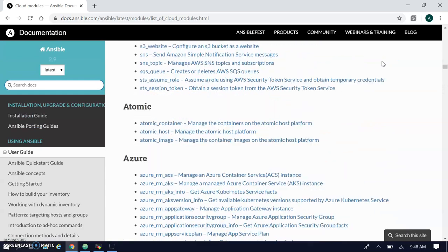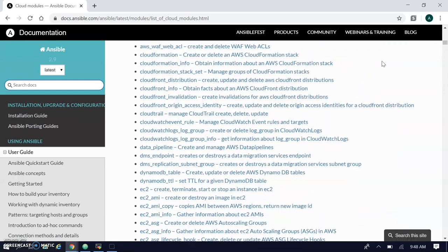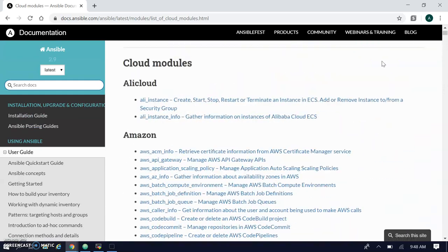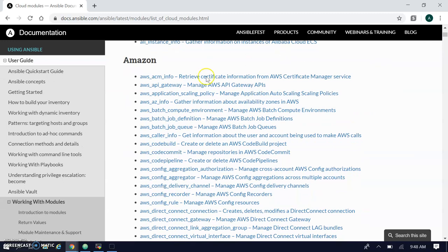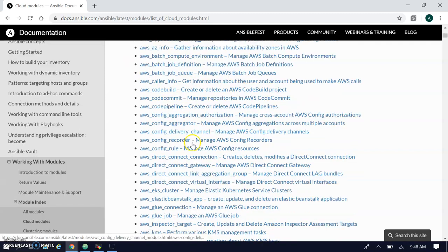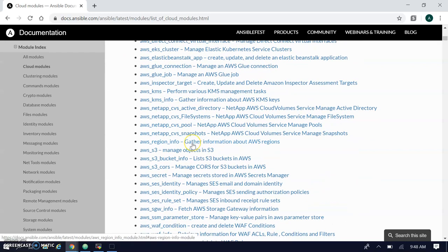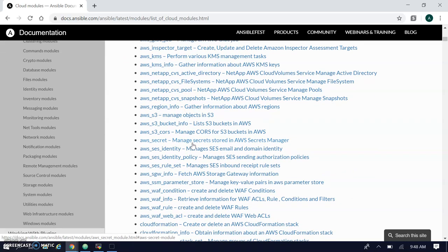Let's move to the Amazon section. Under Amazon, you will find all Amazon resource creation options — ACM info, API Gateway, CodeCommit, and more. All Amazon internal resources can be created using the Ansible AWS module. This module is provided by Ansible.